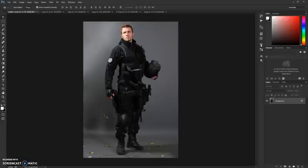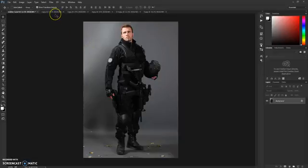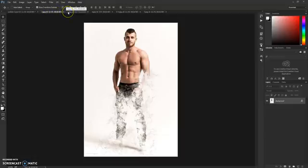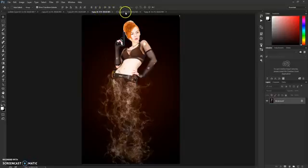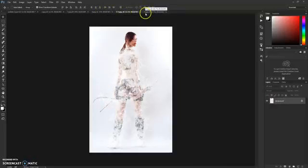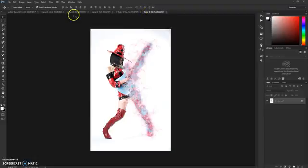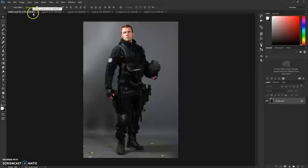Hello guys and welcome to the Smoke Photoshop action tutorial. First thing I'm going to do is show you some examples of results of this action — here are some of the examples that you will get from this action once it's completed.